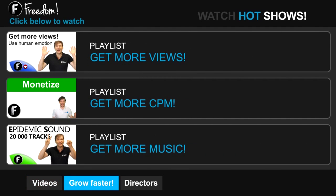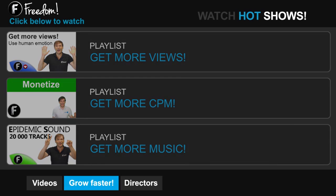Click get more views to learn how to build your audience faster on YouTube. Click get more CPM to learn how to make more money from your channel. And click get more music to learn where to get more music to spice up your videos.